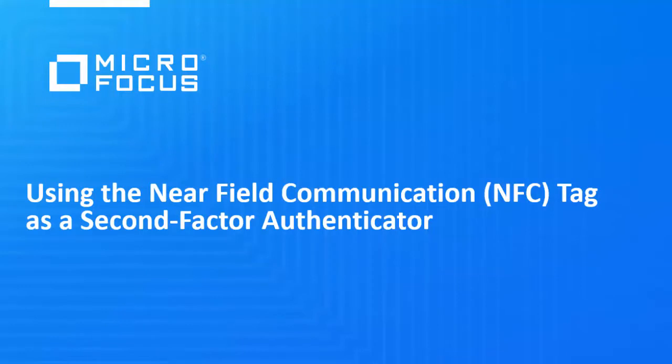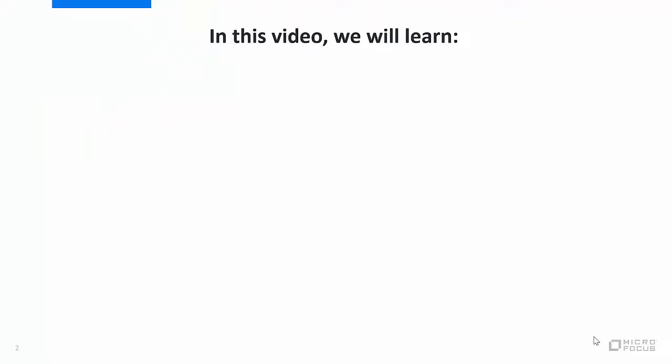This video demonstrates how to use the Near Field Communication or NFC tag for authentication. In this video, we will learn: